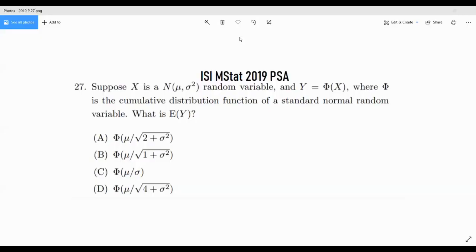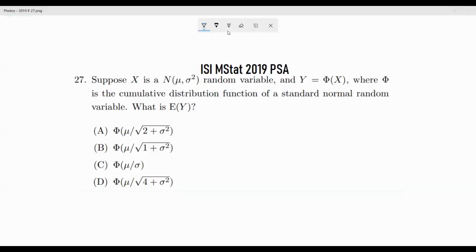Welcome back. I'm back with a really beautiful problem that demands something interesting with respect to the law of total probability. The problem: if X is a normal random variable with mean μ and variance σ², and Y is the CDF of the standard normal random variable evaluated at X, what is E[Y]? We will solve this problem and also a generalized version.